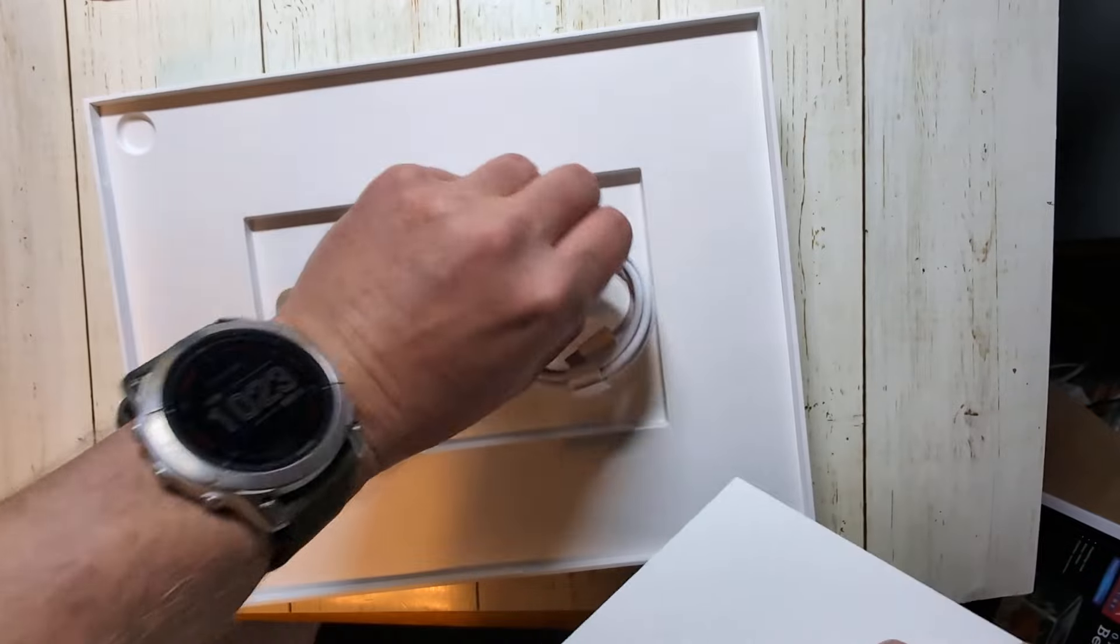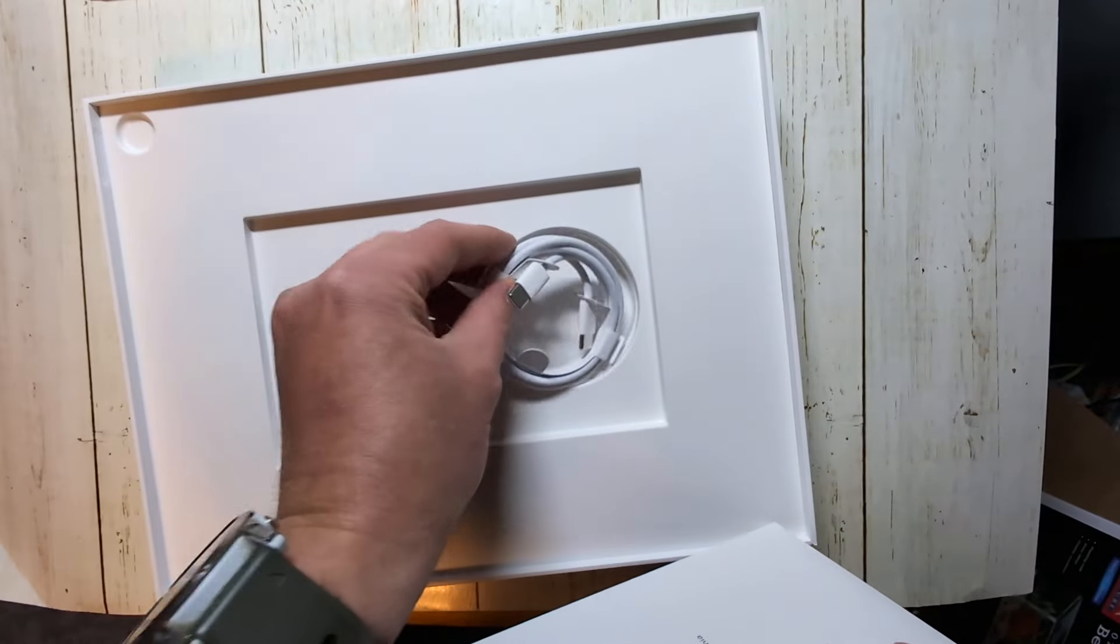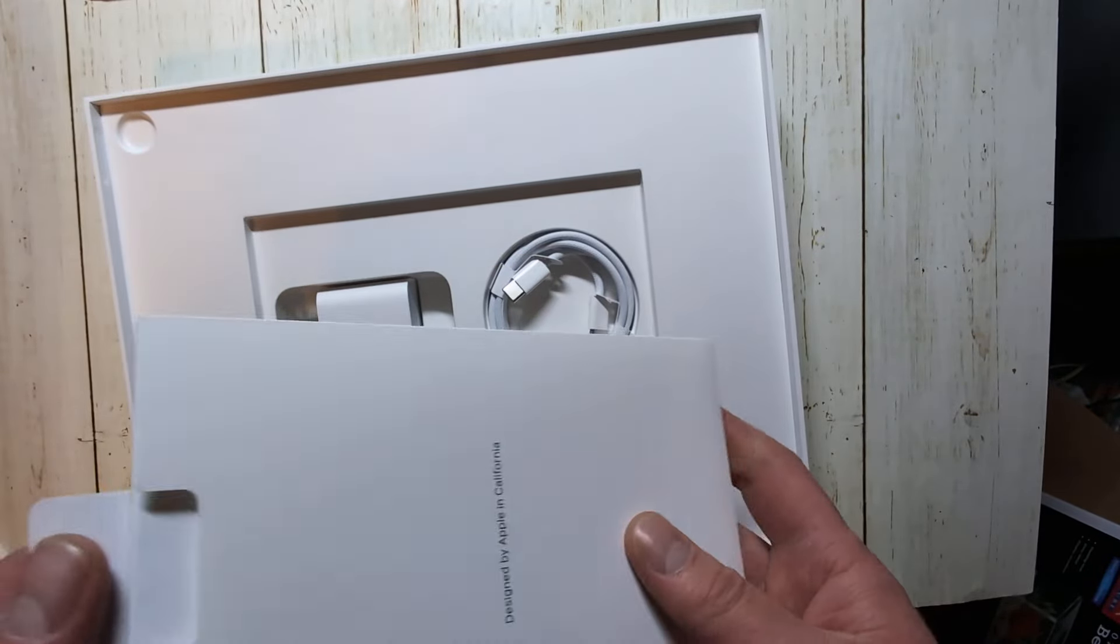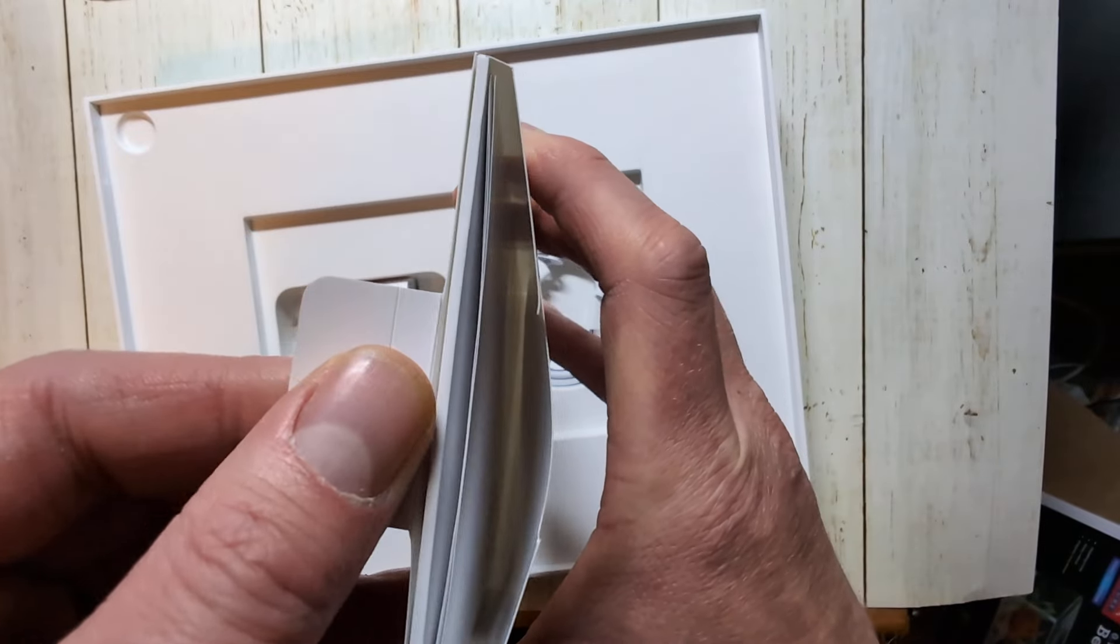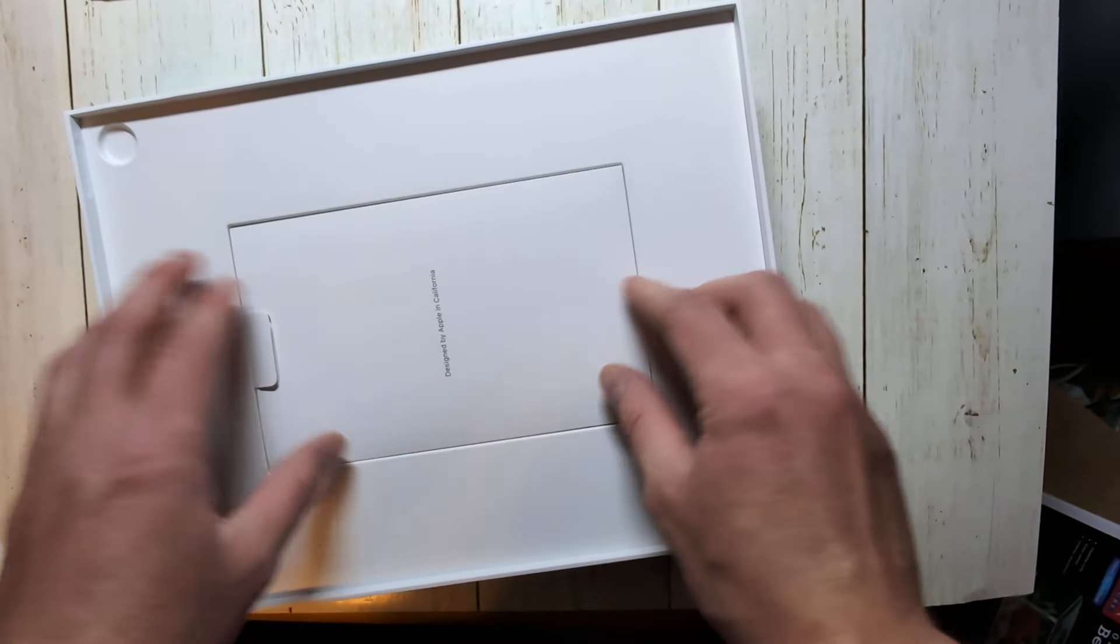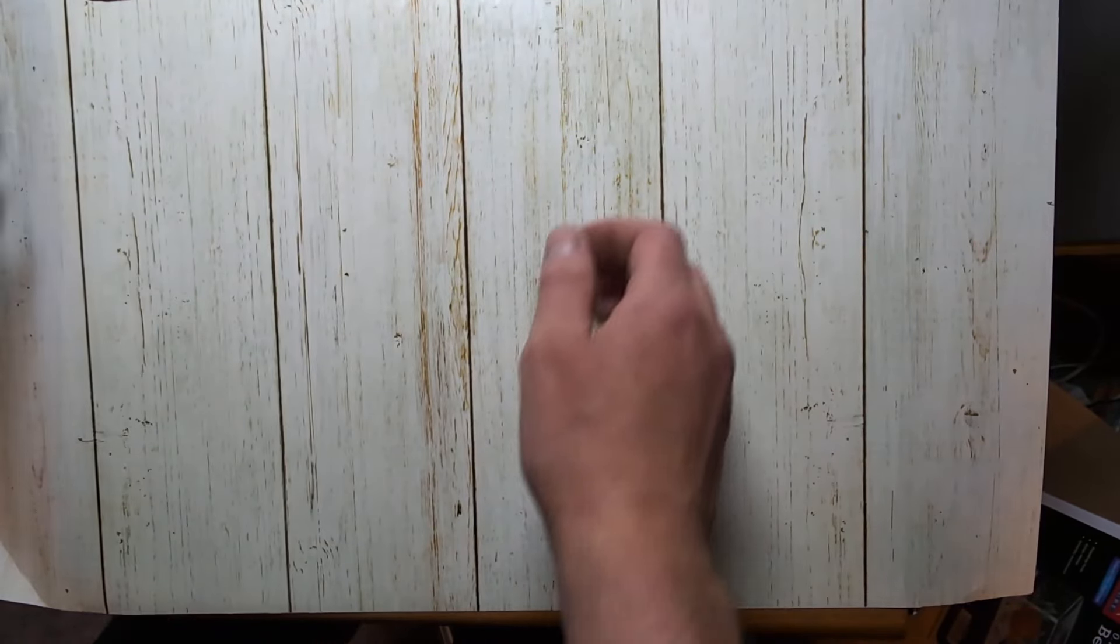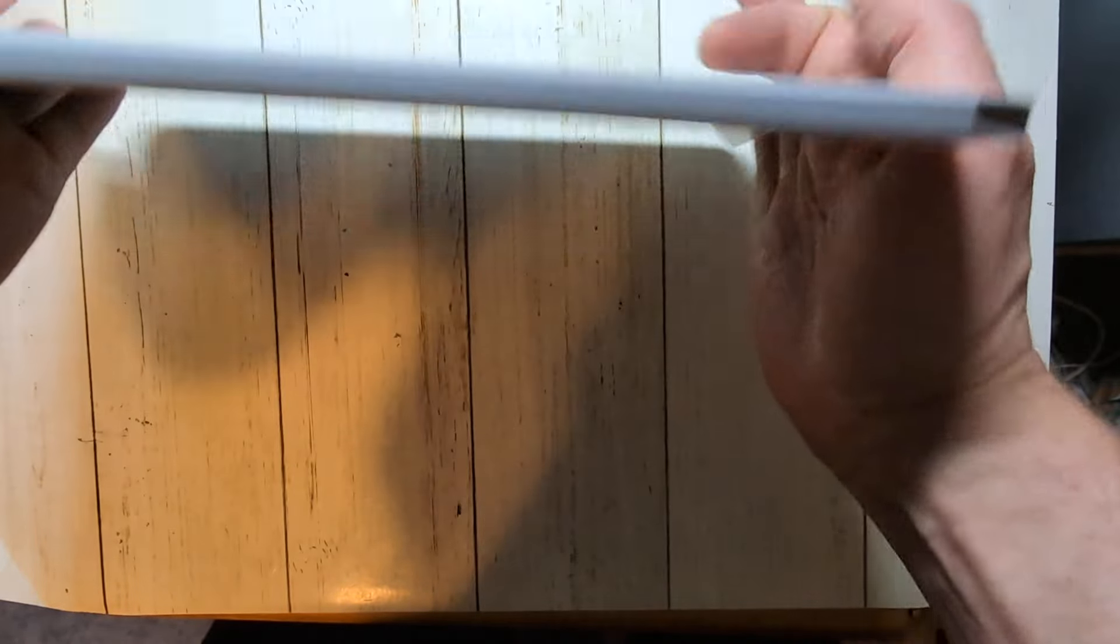And then also has a braided cord there, not corded braided cord, and then your paperwork there, probably a sticker in there somewhere as well. And we have the giant iPad here.